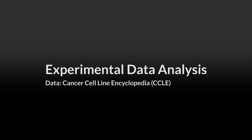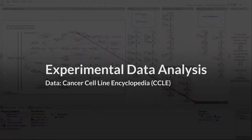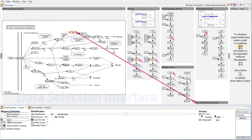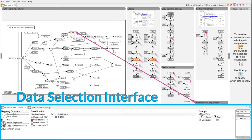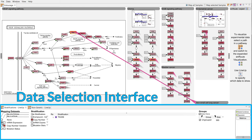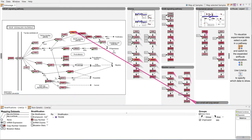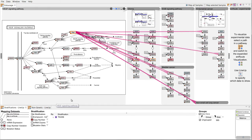Entourage also visualizes experimental data using two different approaches. We select the datasets in a dedicated interface. To get an overview of the values of a selected dataset we can map averages onto the nodes. The variability of the samples is shown in small bars below the nodes.